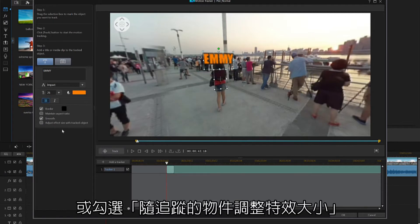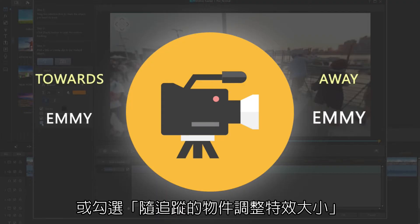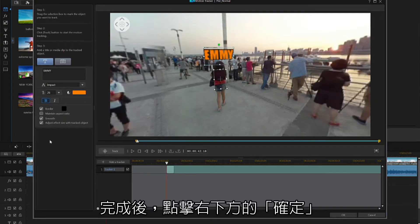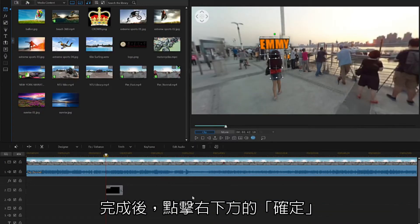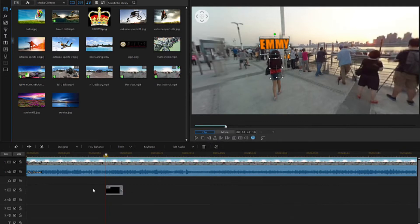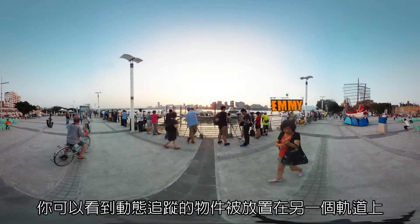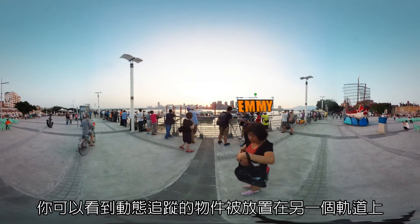Checking the Adjust effect size of the tracked object box, changes the size of the text as the object moves towards, or away from the camera. When you're finished, click OK to return to the timeline, where you'll see the motion tracking segment has been placed on a new video track.